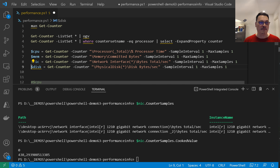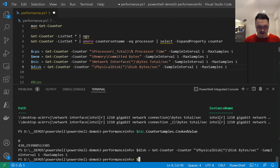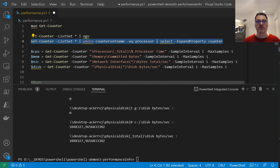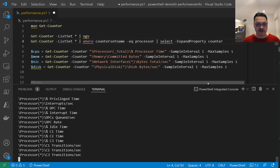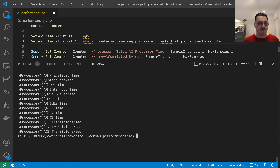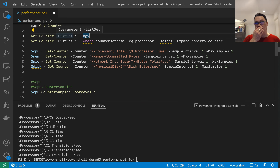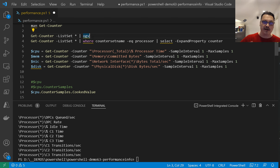For disk, same principle — with Get-Counter and the grid view I found the correct disk counter. We take one sample and store it in disk. To discover what counters any category supports, pipe the ListSet result to Select-Object -ExpandProperty Counter — those literal counter path values are exactly what you pass to Get-Counter. This works for any category. If you install SQL Server or Hyper-V, you get additional performance counters on top of the built-in ones.